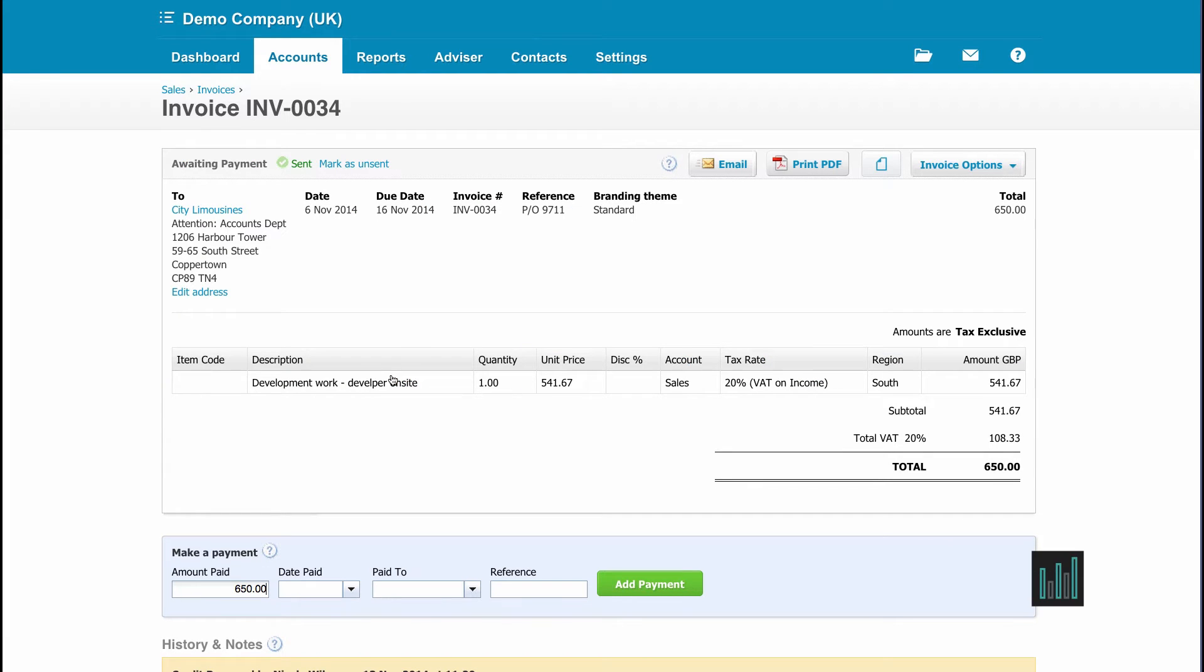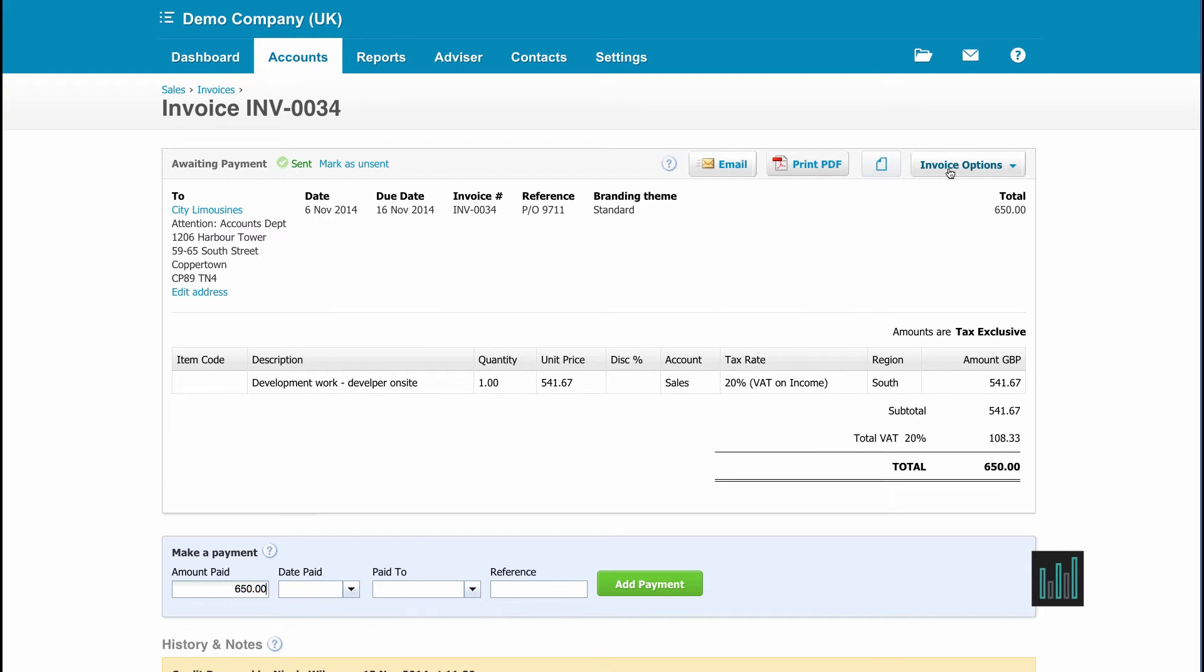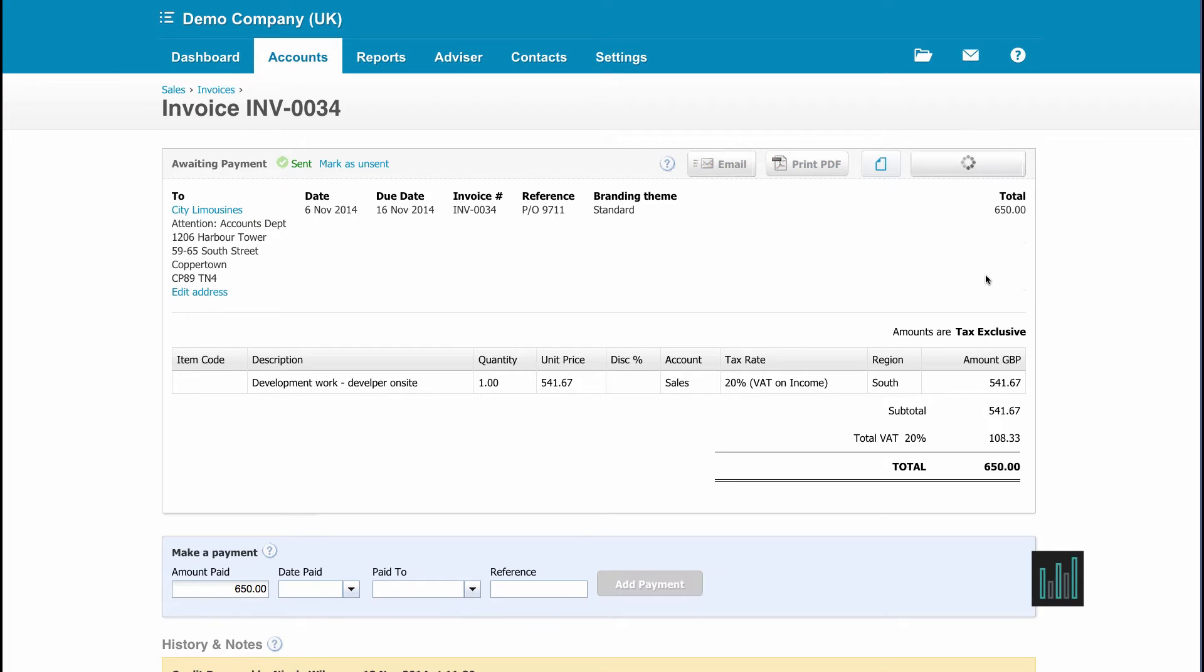Now we've agreed with city limousines that we're going to give them a credit of £100 including VAT against this invoice. So if I go to invoice options in the top right hand corner, I can add a credit note.